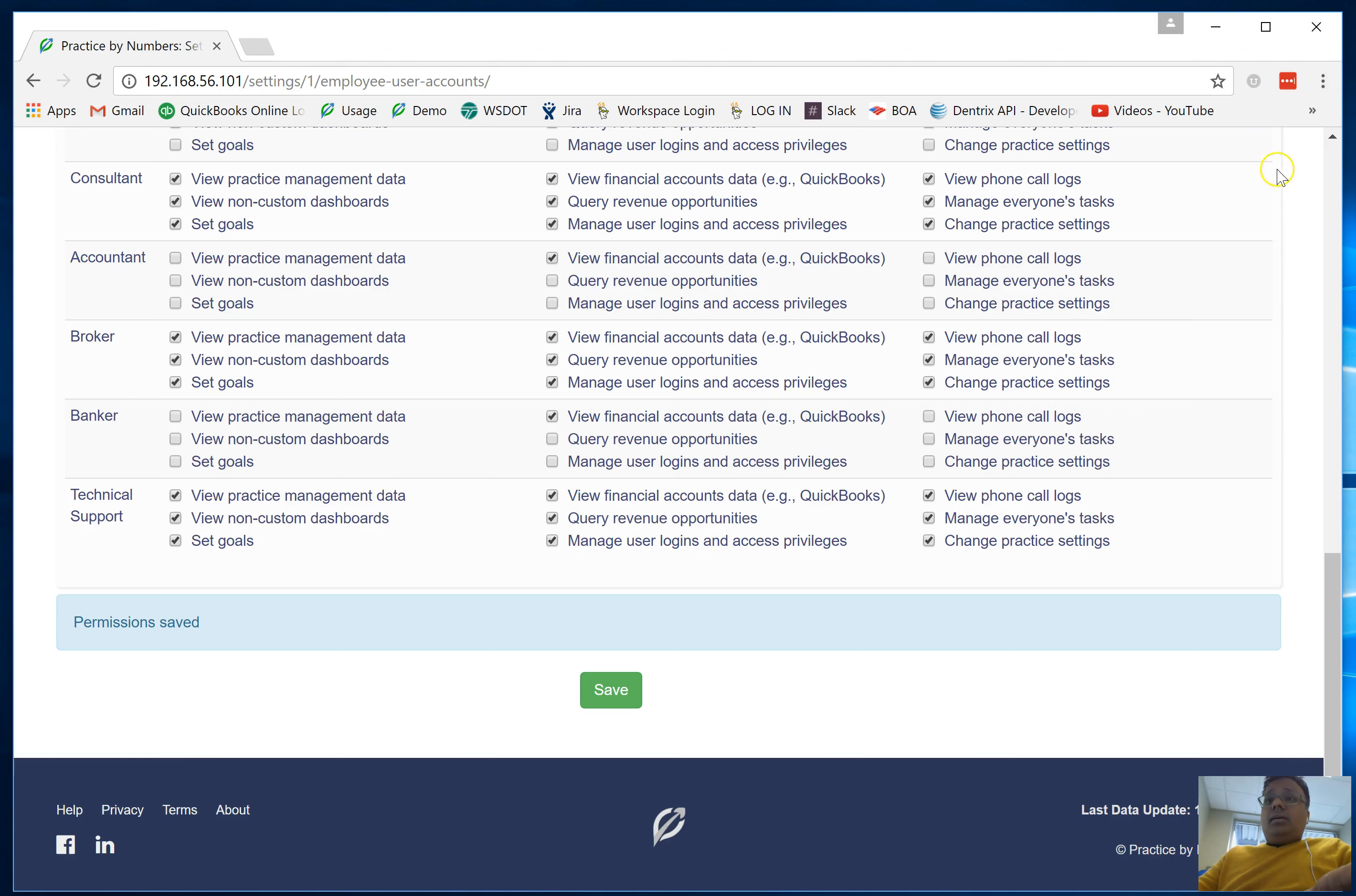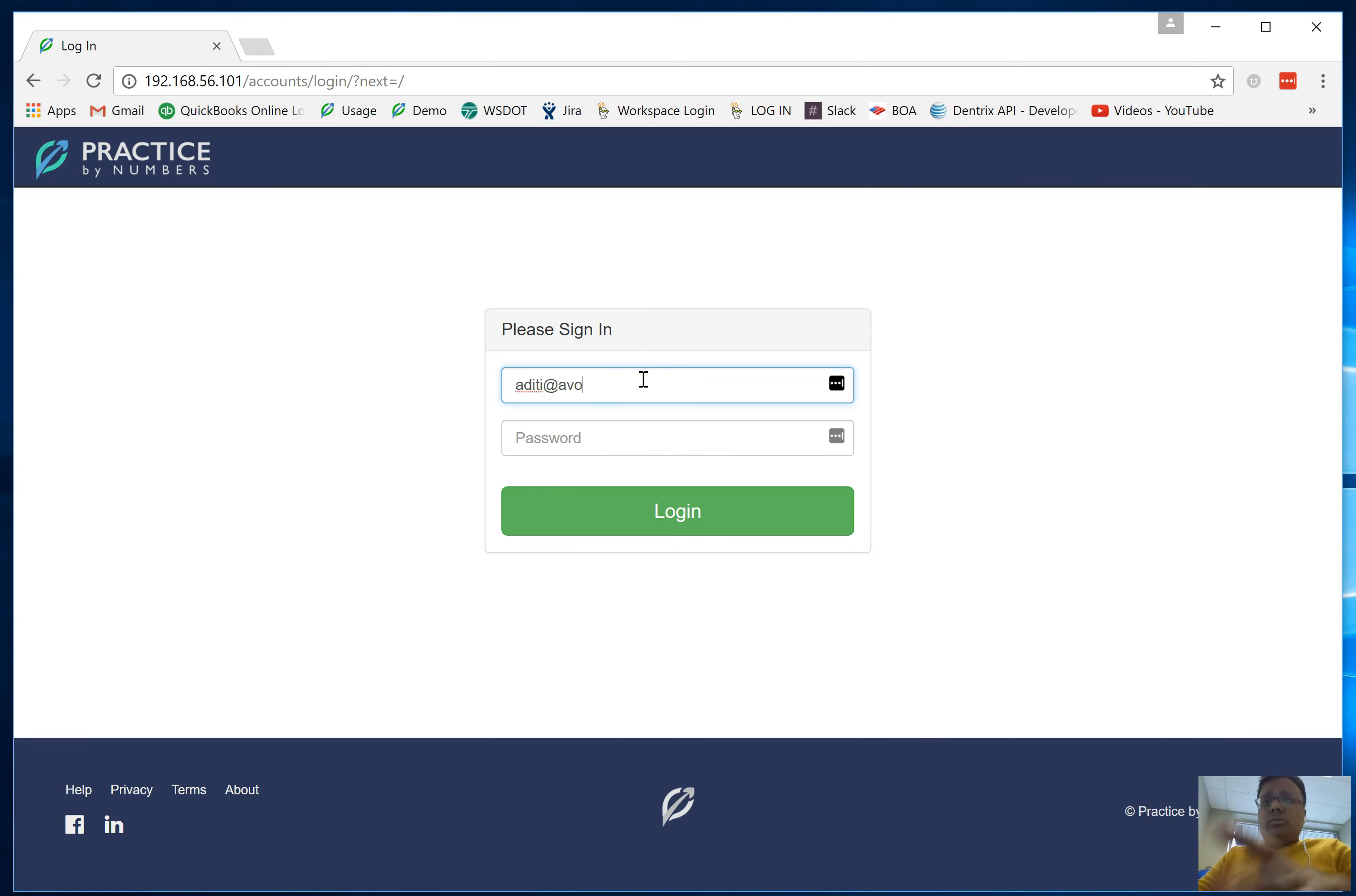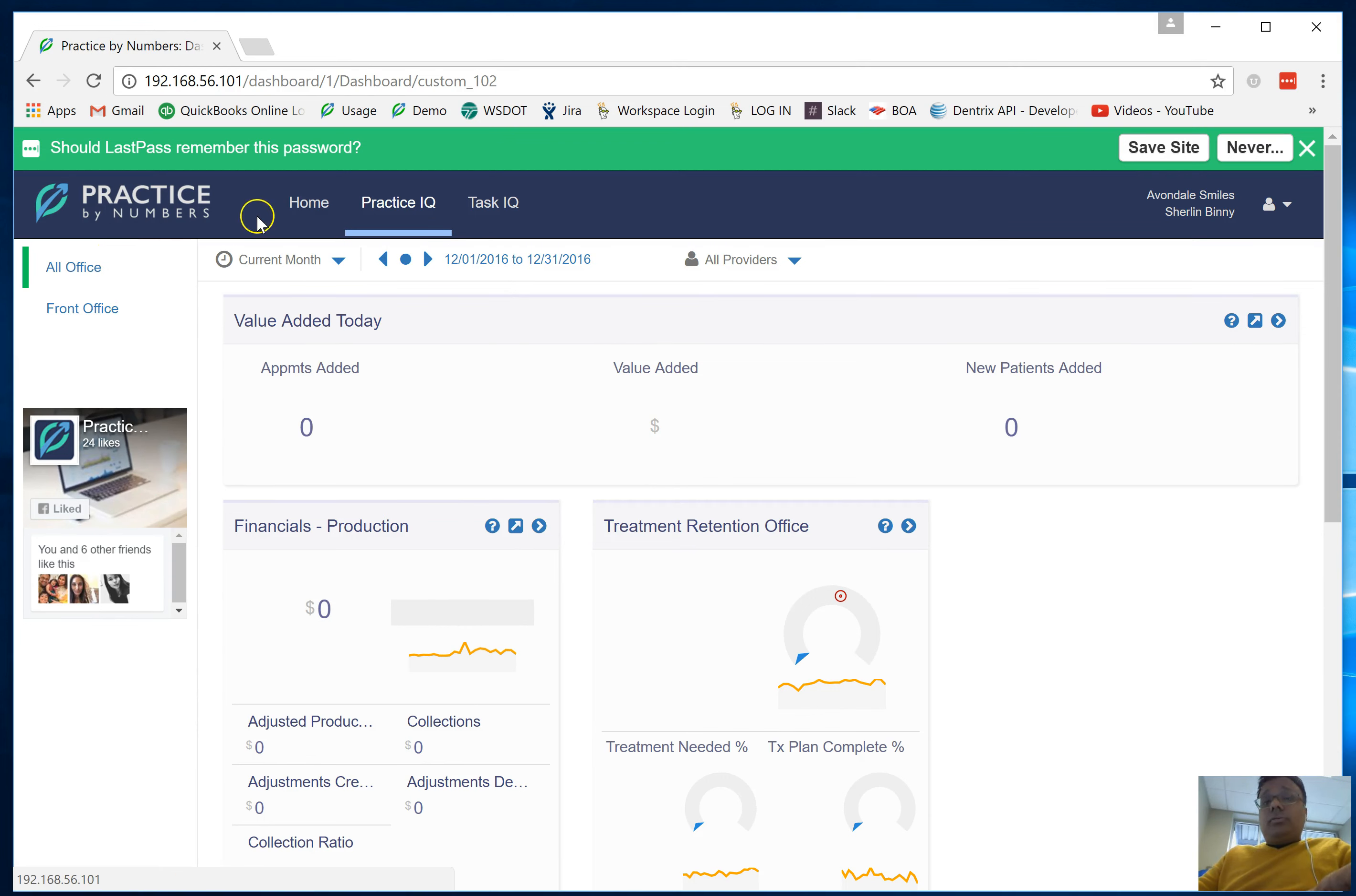There we go, we're logging back in. As you can imagine, the user only has access to the two dashboards that were shared with the user and only the tasks that were shared with the user.